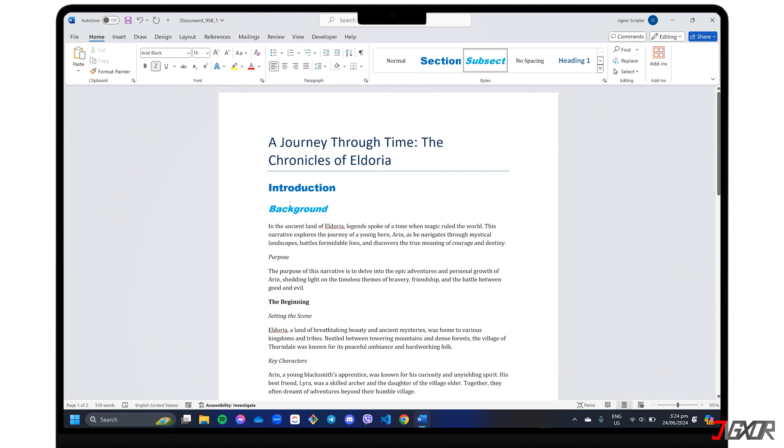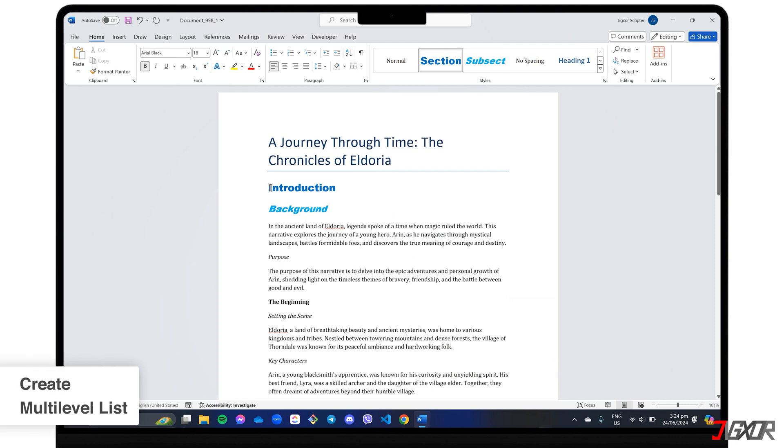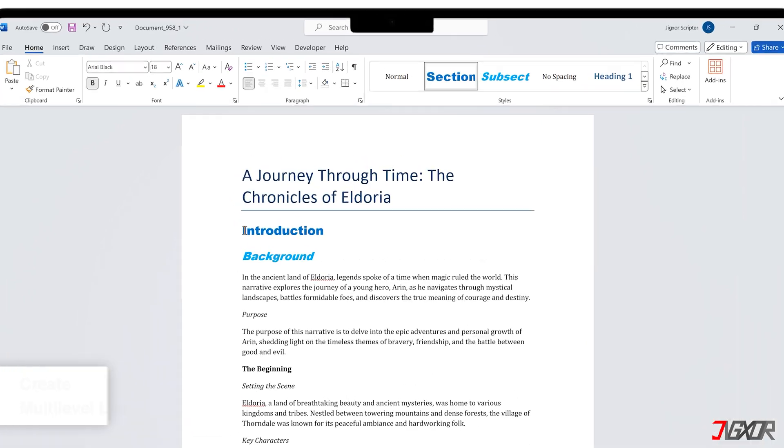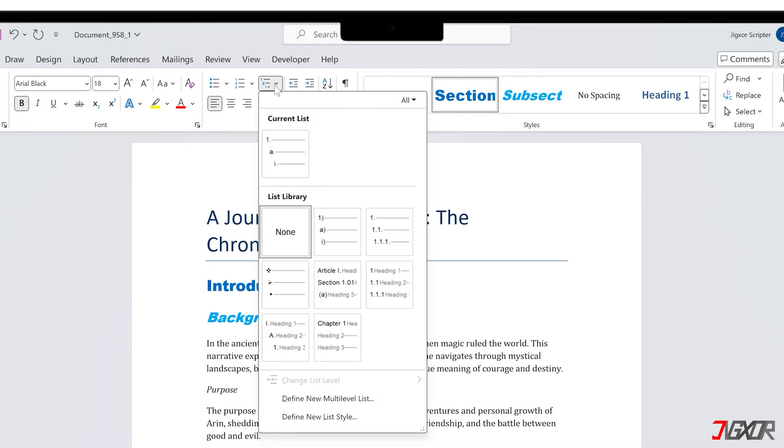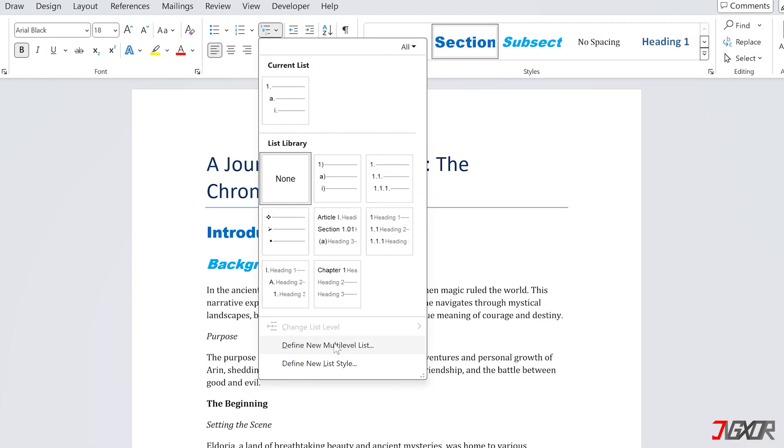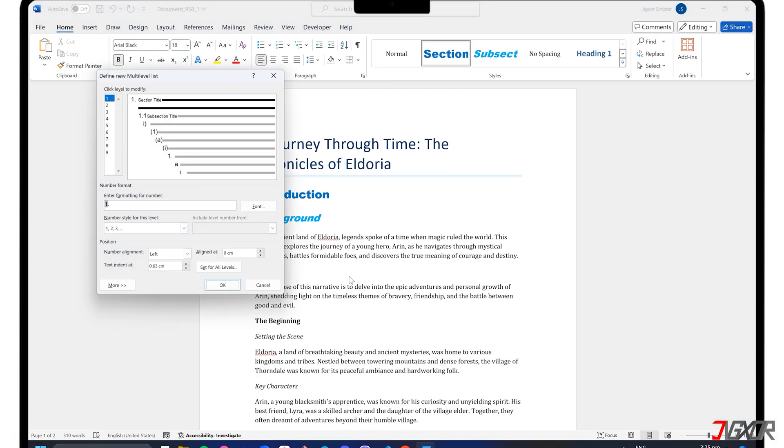With the headings ready, let's create the multi-level list to get those numbers in place. On the Home tab, click the drop-down arrow next to the multi-level list icon and choose Define New Multi-Level List.